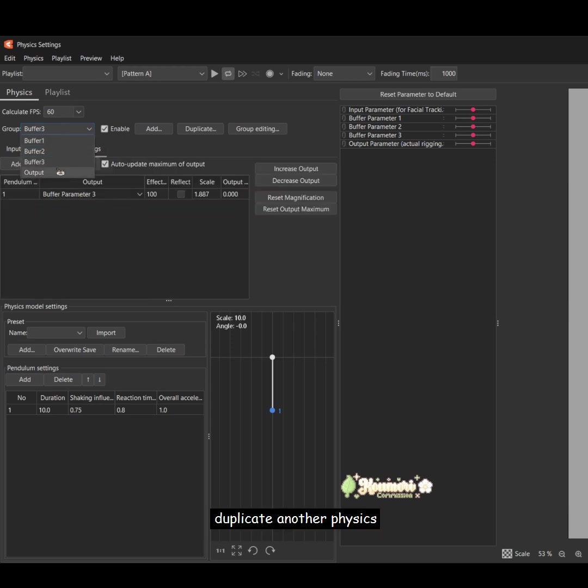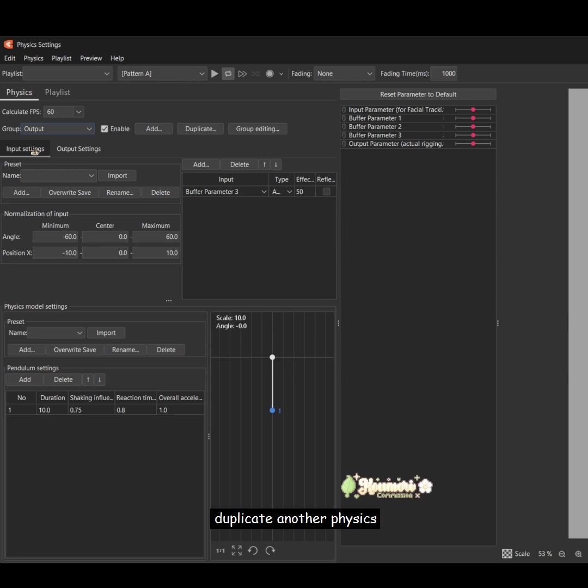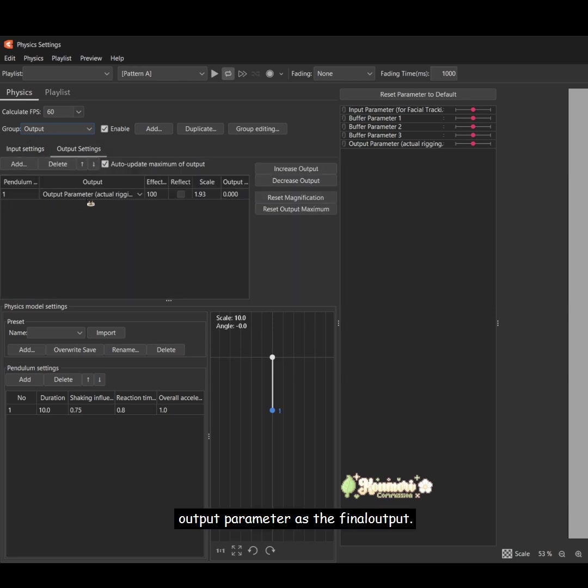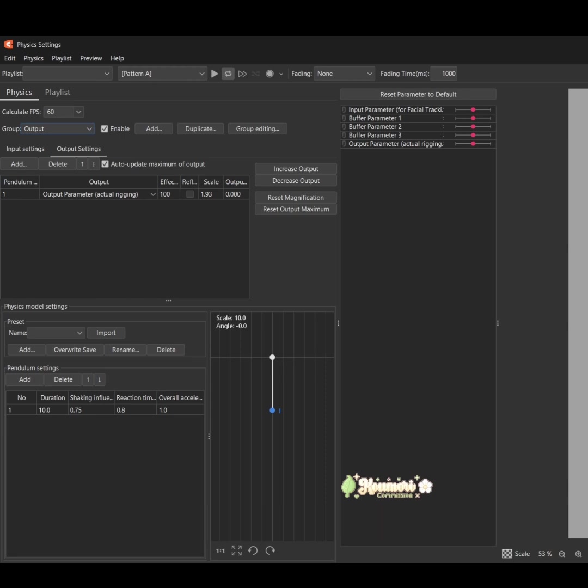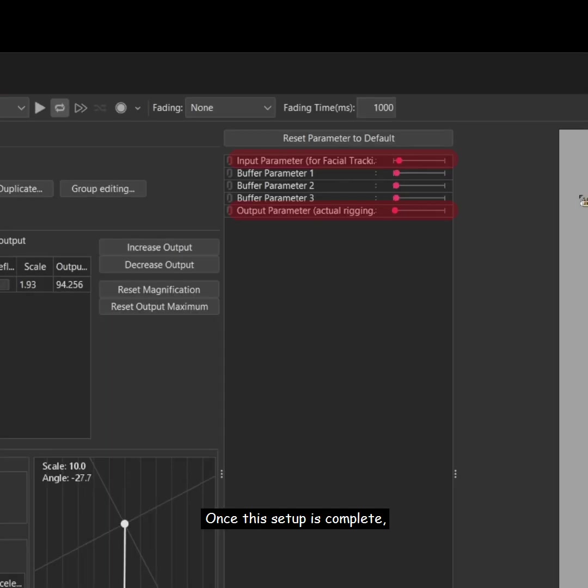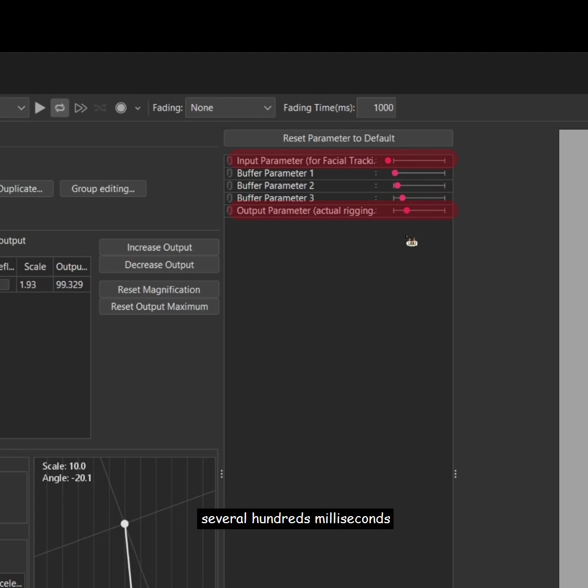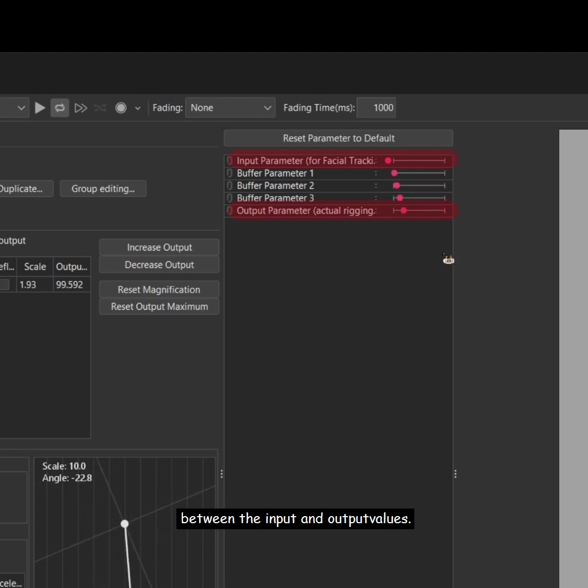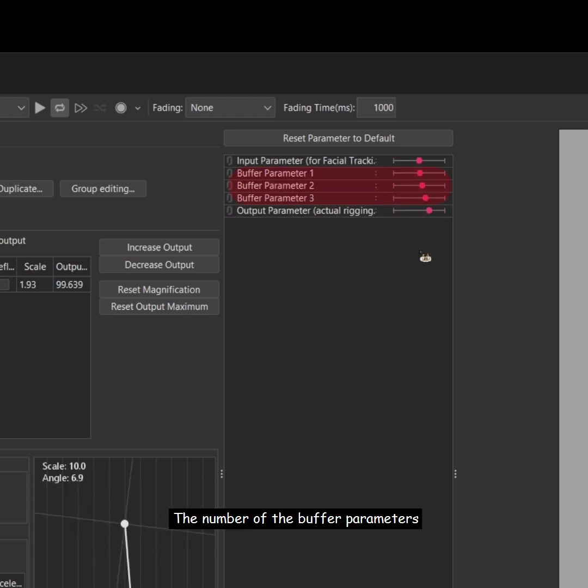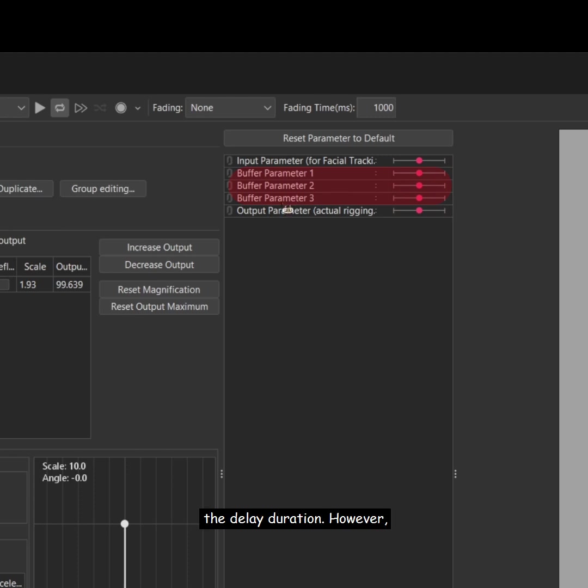Finally, duplicate another physics group and set buffer 3 as the input while setting the output parameter as the final output. Once this setup is complete, there will be a delay of several hundred milliseconds between the input and output values. The number of buffer parameters can be adjusted to control the delay duration.